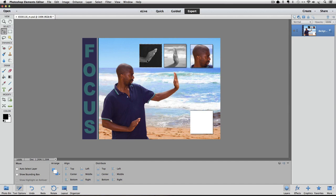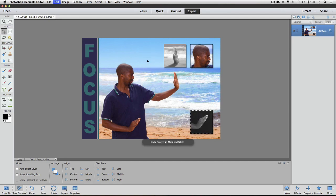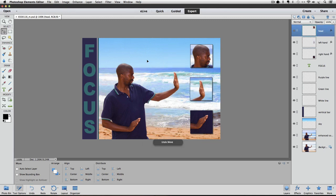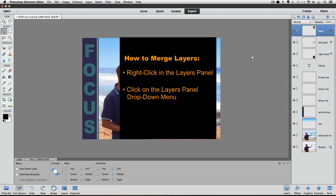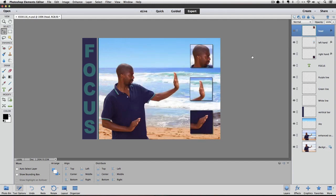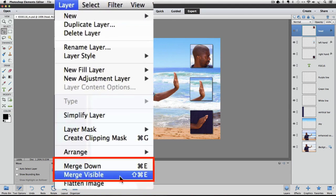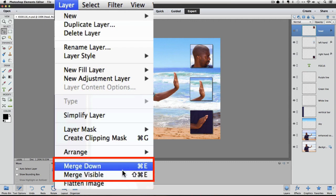So now let's look at merging. I am going to undo a few times to get back to our layered version. We have the same choices for choosing Merge as we do for Flattening — we can right-click in the Layers panel, use the icon pop-up menu, or go to the Layer menu. But unlike with Flatten, we have two different options: Merge Down and Merge Visible.